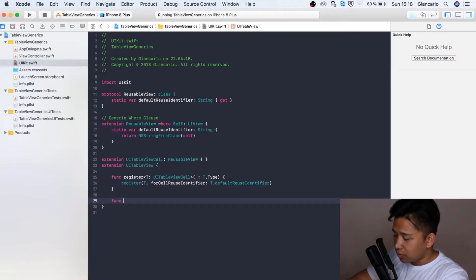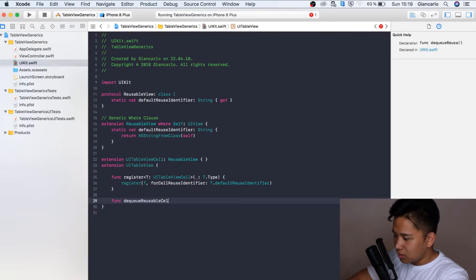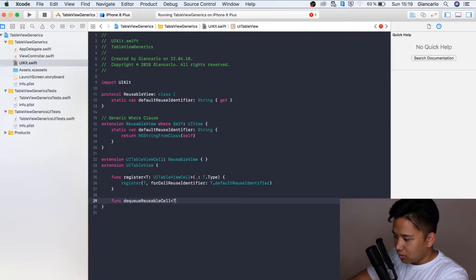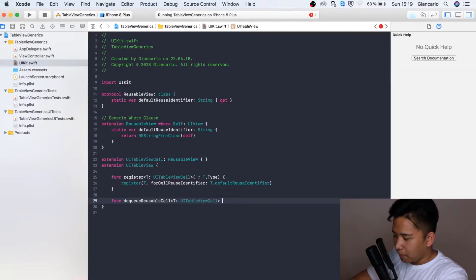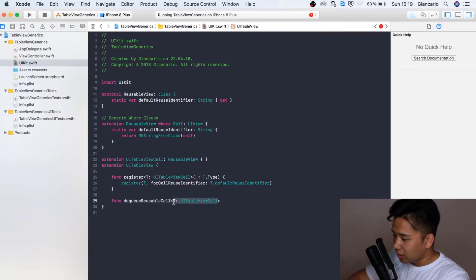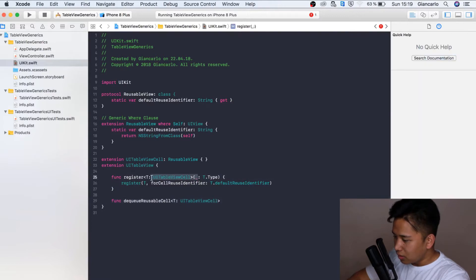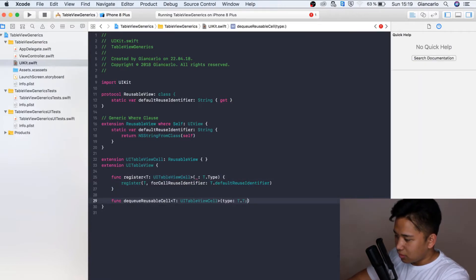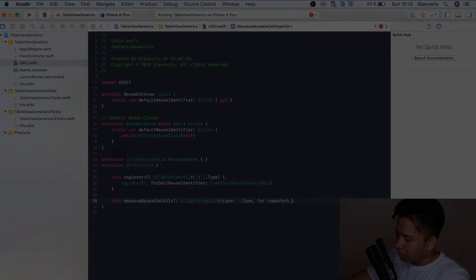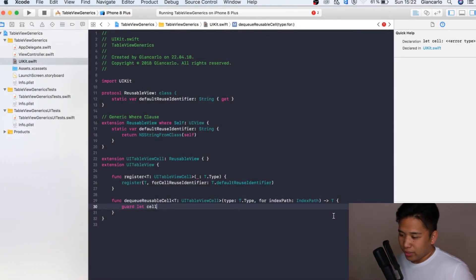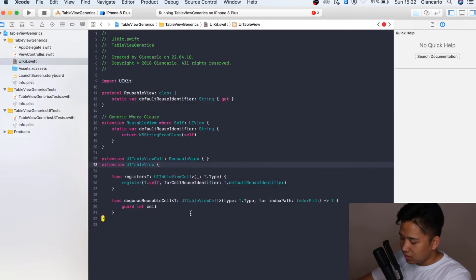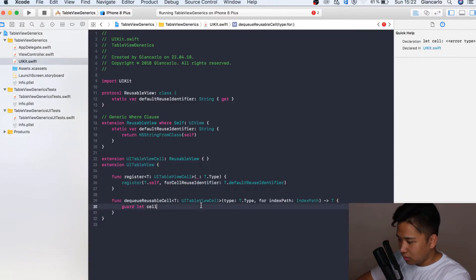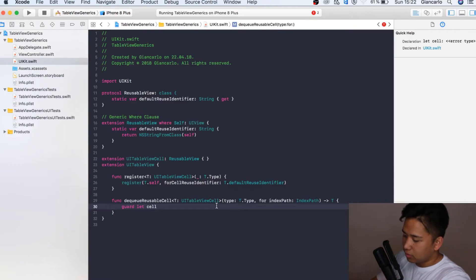The next step is going to be to create a custom DequeueReusableCell function. It's going to have the same generic parameter as above. I'm going to pass in the index path. The camera turned off unexpectedly but this is where we left off. I made a little mistake. Instead of actually passing in T, I want to pass in T.self because we're actually grabbing the UITableViewCell itself and not the T.type.